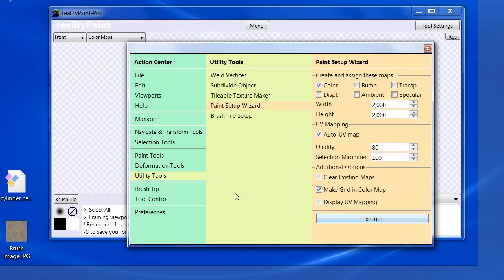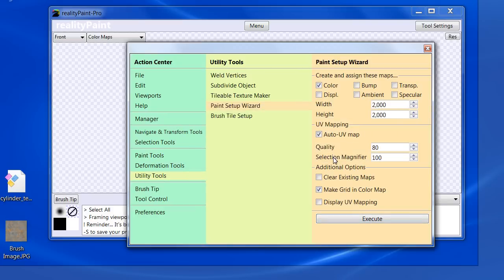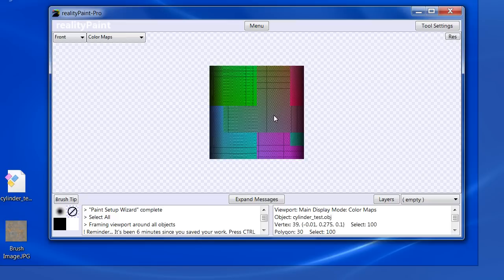Make color grid in map. That'll take all the empty space and put a colorful grid in it. It makes it easy to visualize the UV mapping. So we execute. Yes, I want to proceed. So here we go. That's the result.